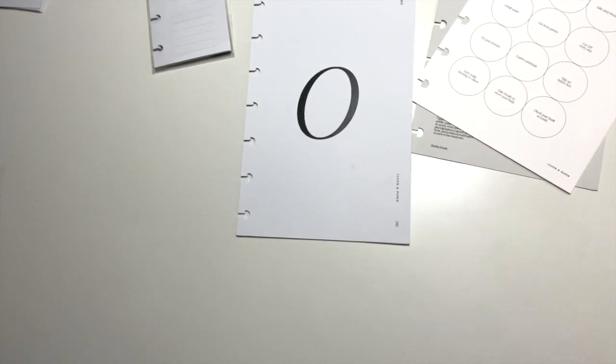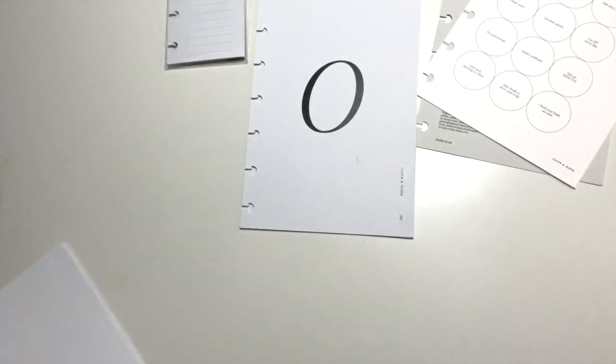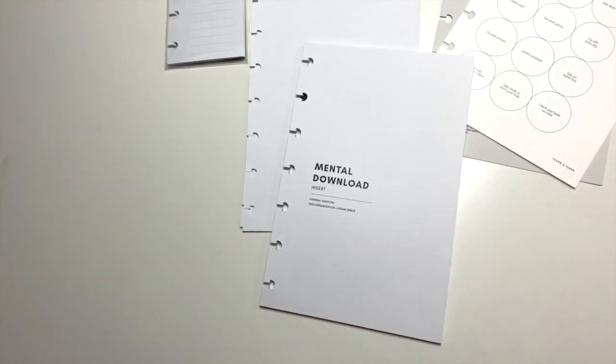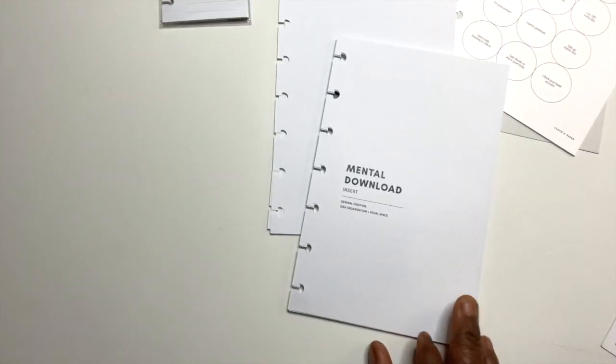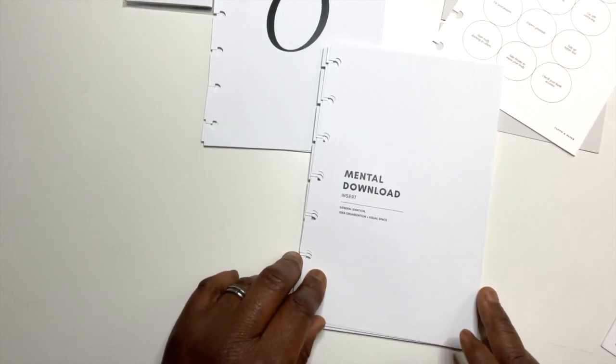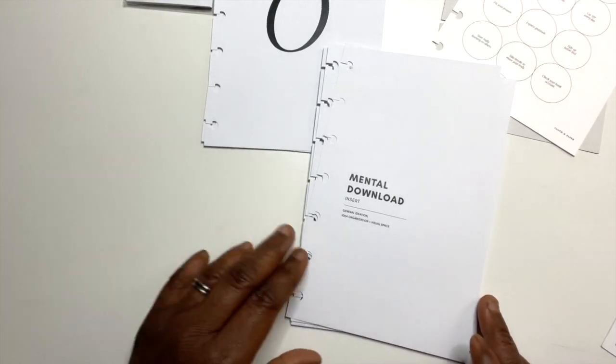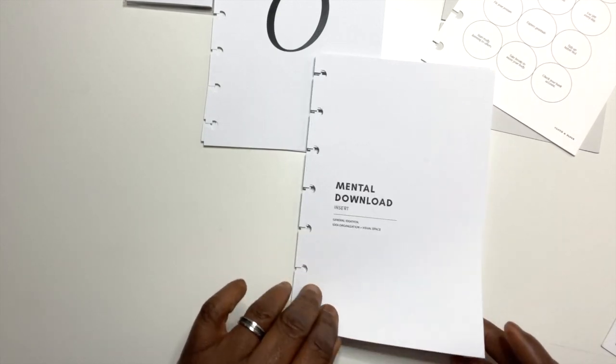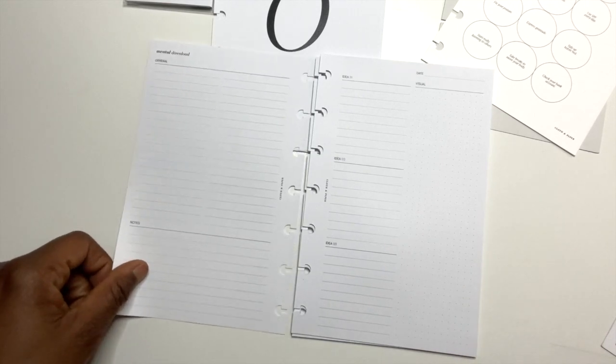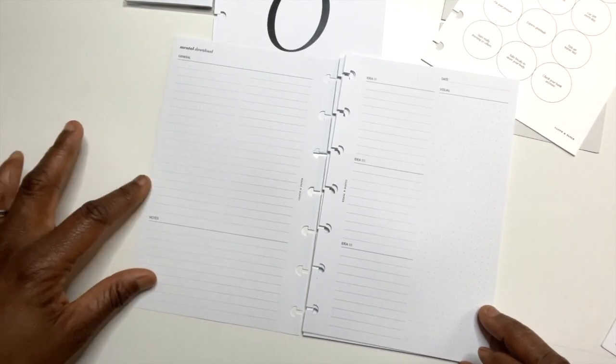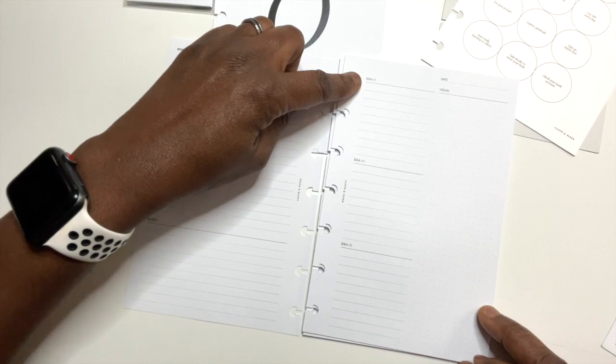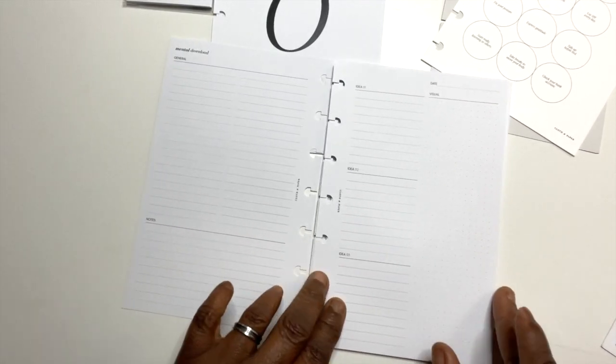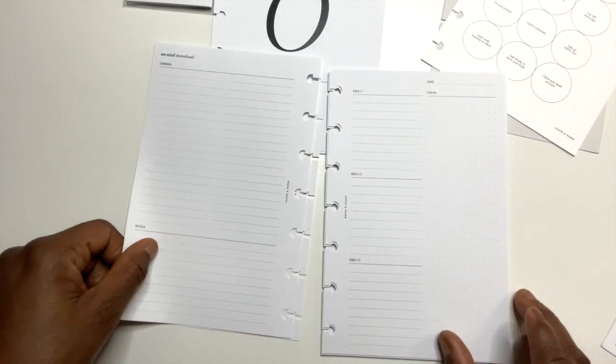Alright, the next insert is called Mental Download. Now I didn't get too many sneak peeks so I didn't see this. It's called Mental Download. I want to make sure y'all can really see it. So this Mental Download says too much on your mind? Our new Mental Download insert provides a way to calm the chaos and avoid becoming overwhelmed. Take control of racing thoughts by breaking them into actionable tasks.